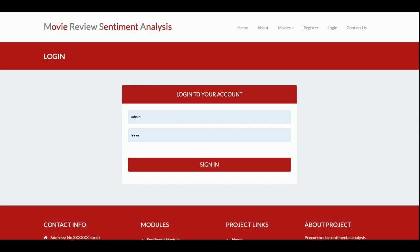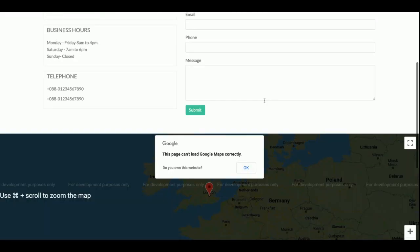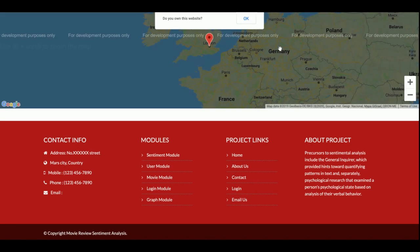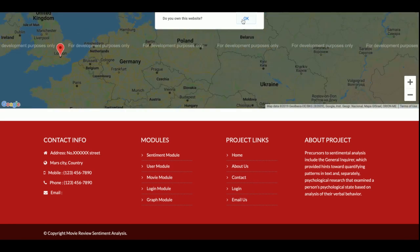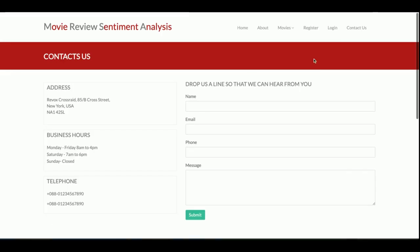This is a role-based system — the same login is used by both admin and customer. If an admin logs in, they get admin functionality; if a customer logs in, they get customer functionality. There is also a Contact section which includes a static page with an integrated Google Map.